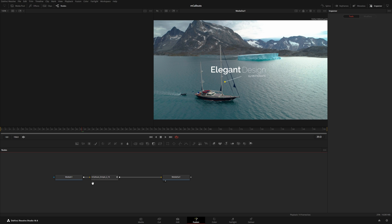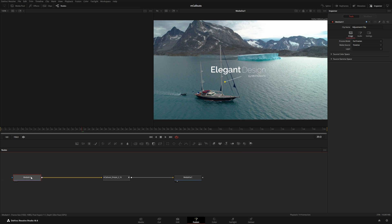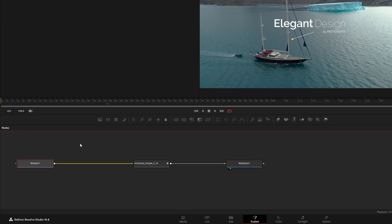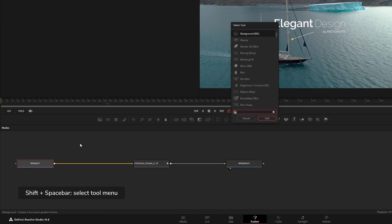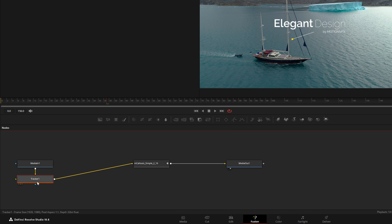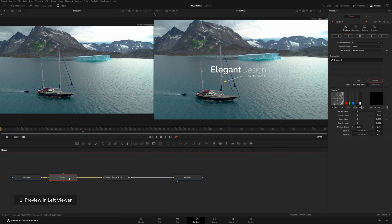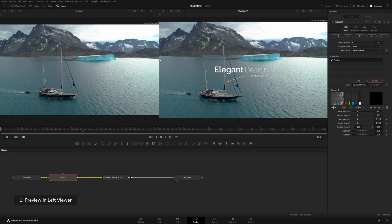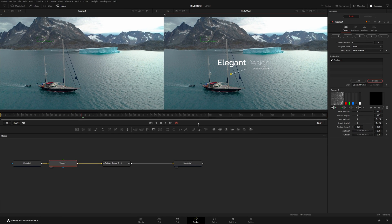What I want to do is add a tracker node right after my Media In. With my Media In node selected, I hit Shift+Spacebar, search for Tracker, and hit Enter — this adds a tracker node right after the footage. With my tracker node selected, I'll hit 1 on the keyboard to send it to the left viewer.